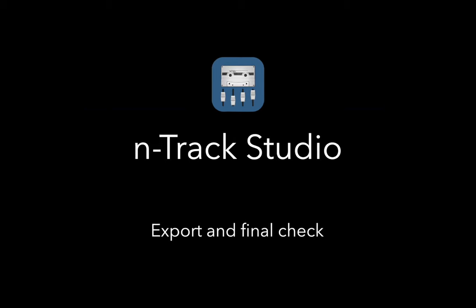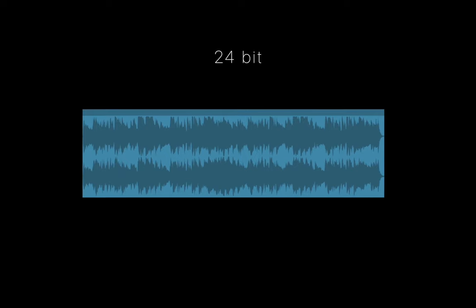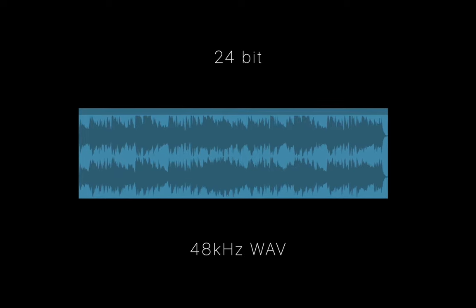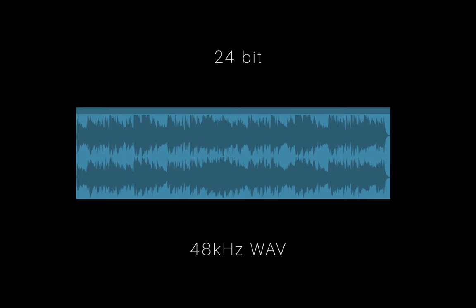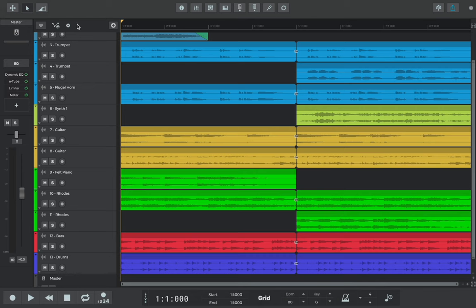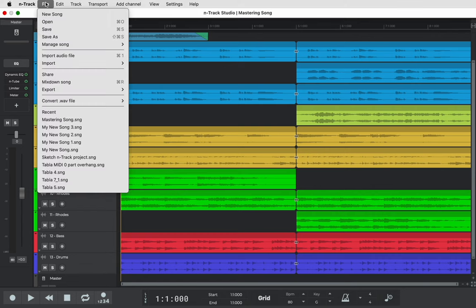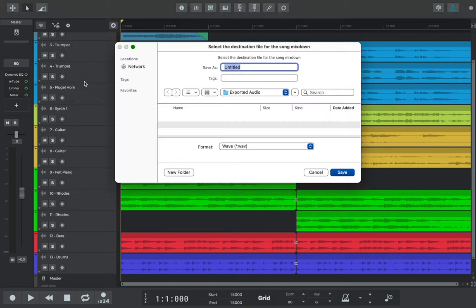As a general rule of thumb, a 24-bit and 48kHz WAV is a great export format choice and should be compatible with streaming platforms and general uploading. To export in N-Track, click on the menu icon, select Mix Down Song, and then name your song and select WAV as the format.